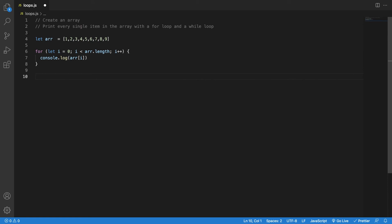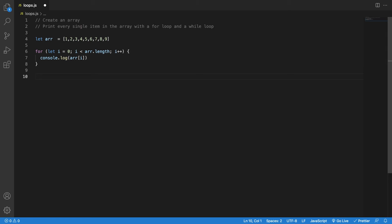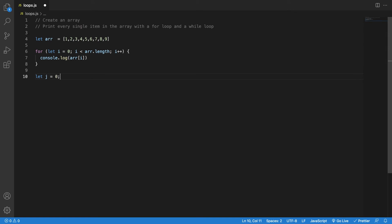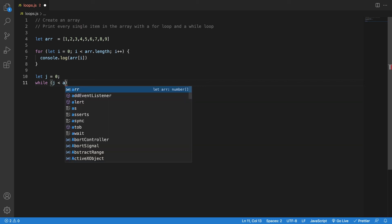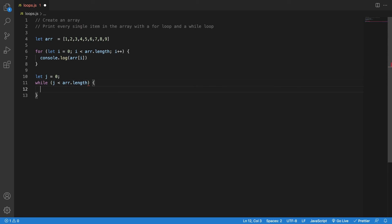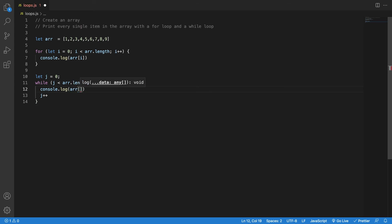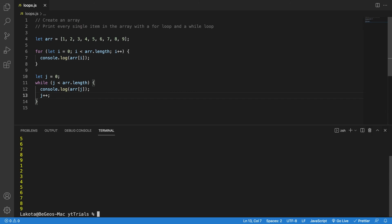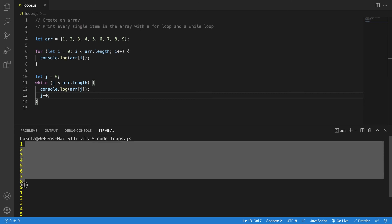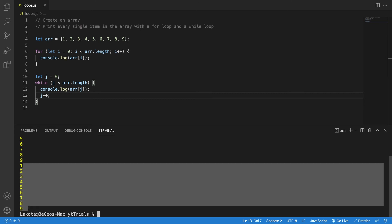Now for the while loop — as I said, for loops are compact cases of while loops. I need to initialize a variable j, specify the exit condition (j smaller than the array's length), first thing change the counter so I don't forget, then console.log array at index j. If I save and run this, we have 1 to 9 in the for loop and 1 to 9 in the while loop.